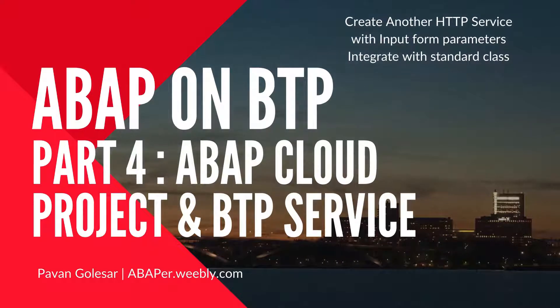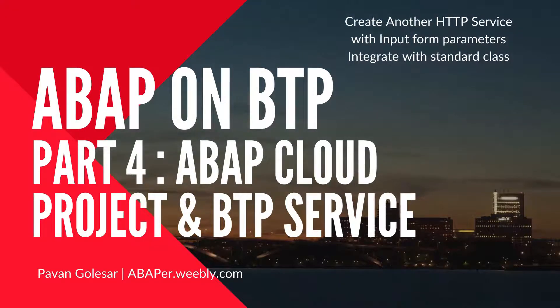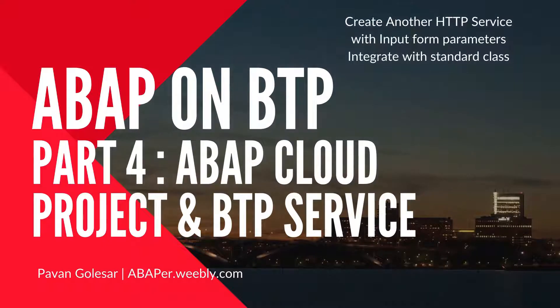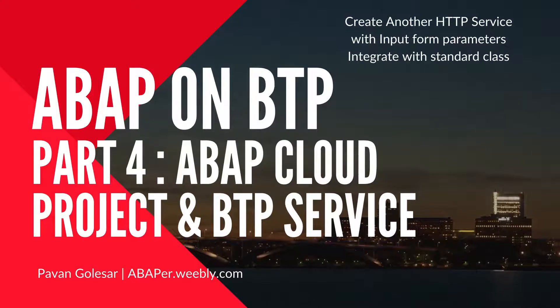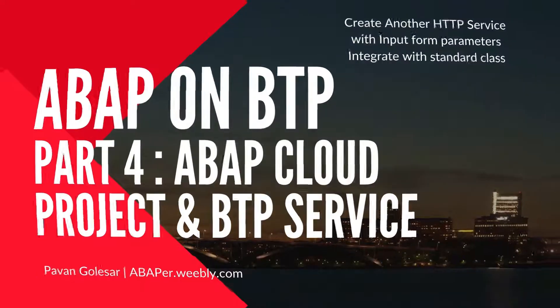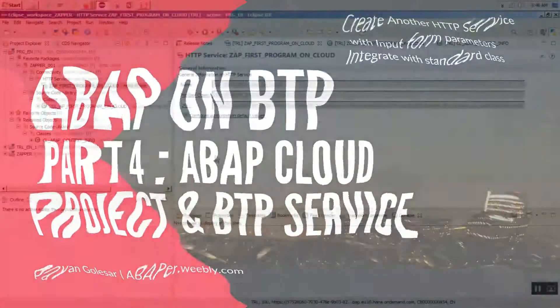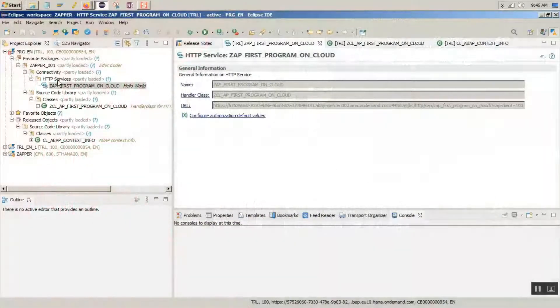Welcome back to ABAP on BTP series. This is part 4. I'm your friend Pawan. Let's start. Basically we'll be creating another HTTP service, this time with input parameters and integrate with a standard class. Let's jump to the system.